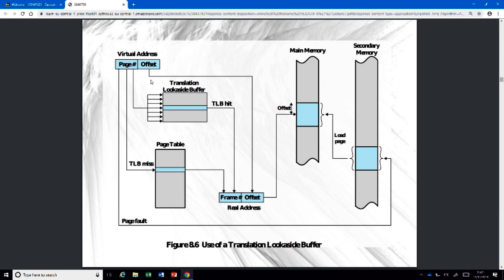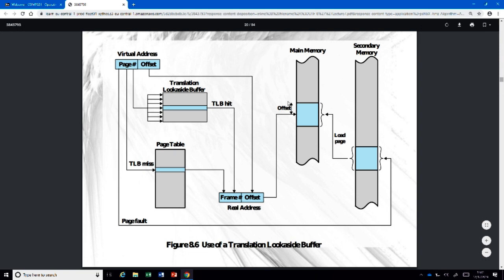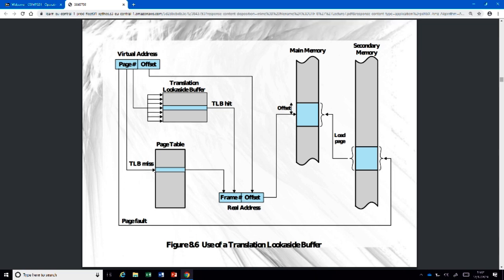The TLB is used so you avoid going to main memory repeatedly. To access memory you need an address, but getting that address also requires a memory access — it's recursive. That's why the TLB exists as a small buffer. The idea is: start running your program, and the first time an address is accessed, it won't be in the TLB.